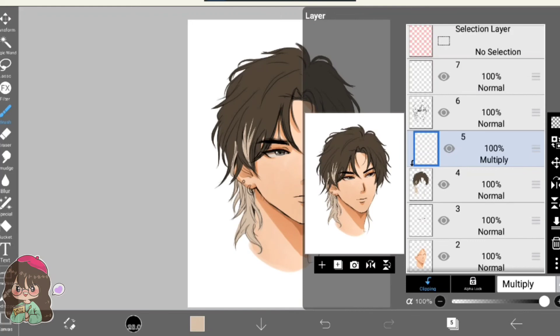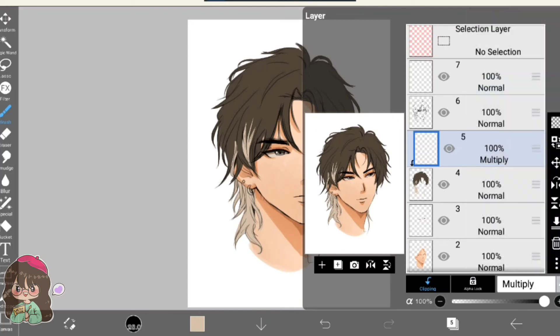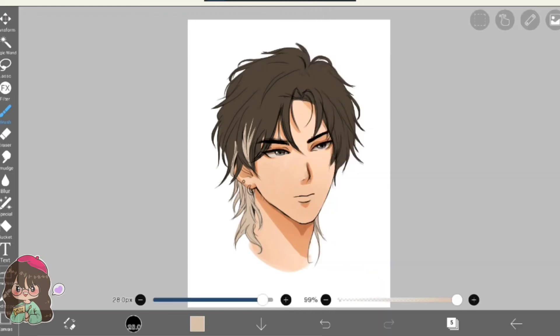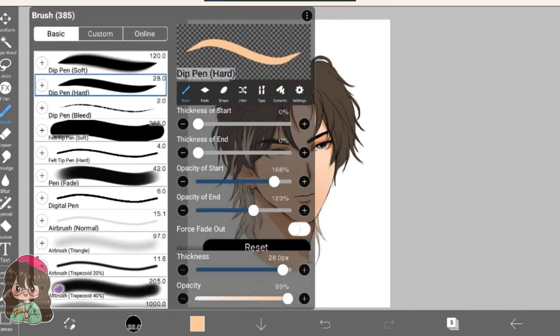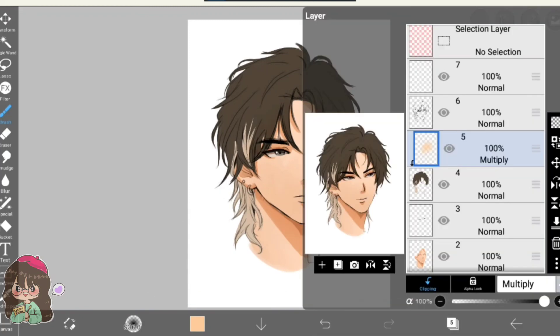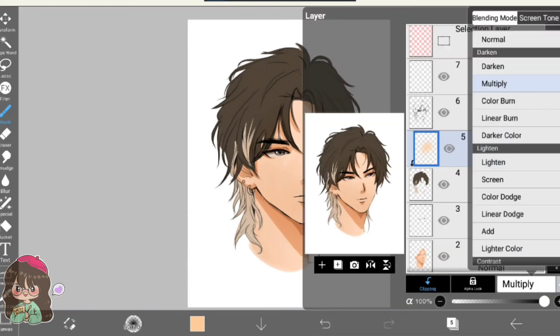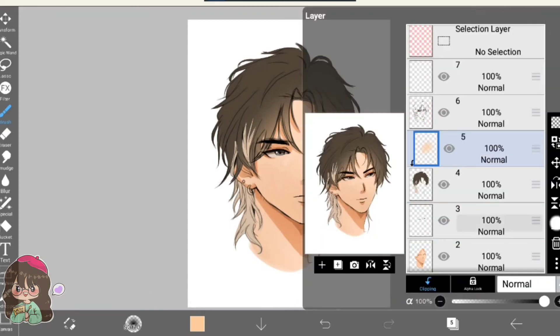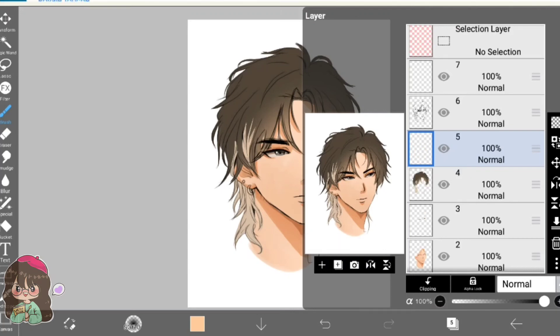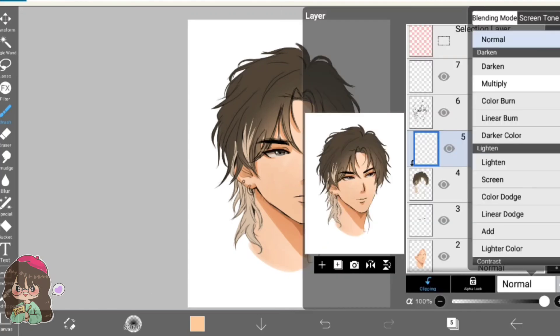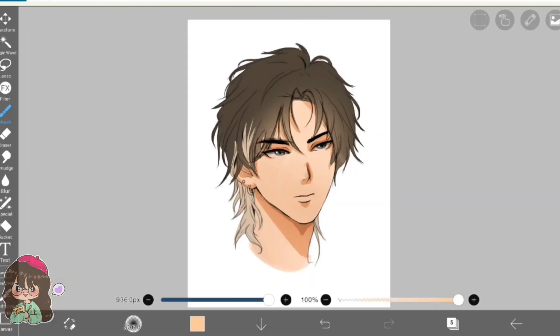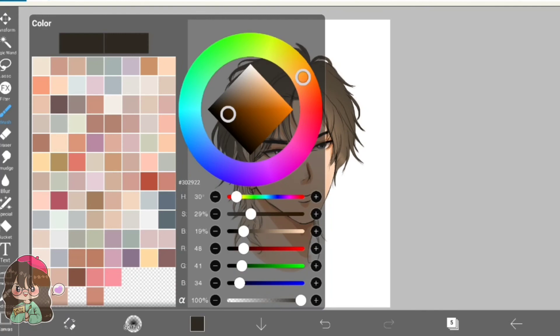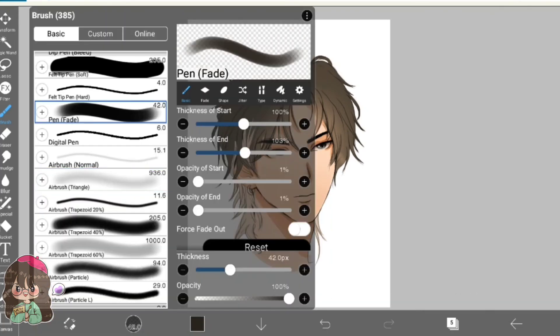Just like before, I added another layer, clipped it, and used the blending mode to be multiply. On the multiply clipped layer, I will start shading the darker portions.